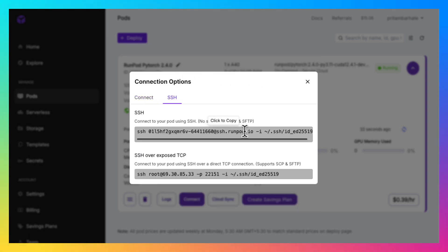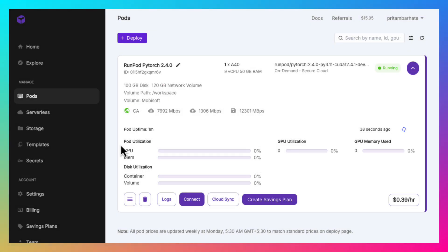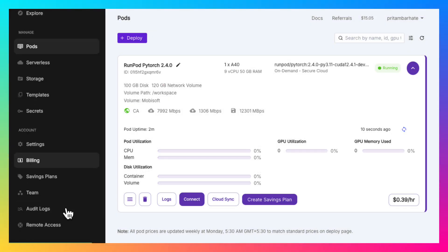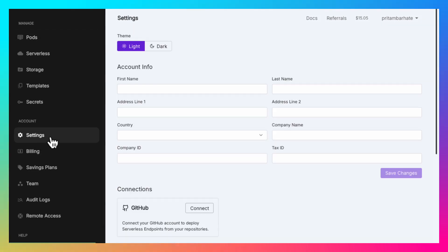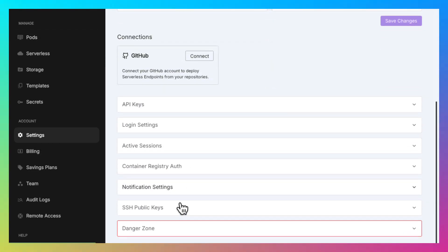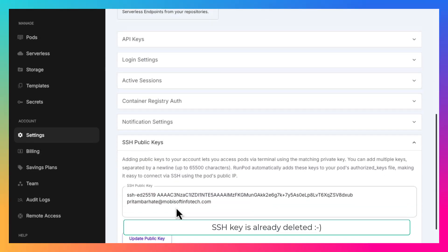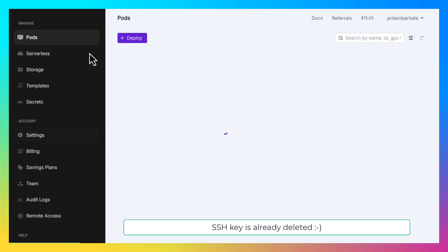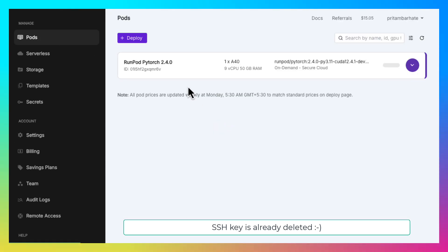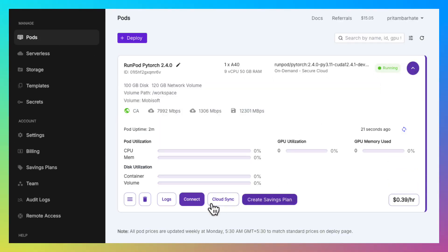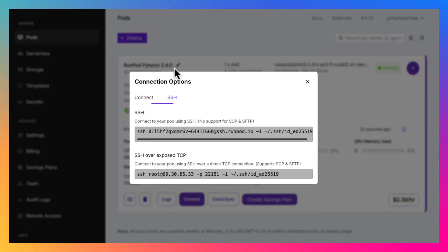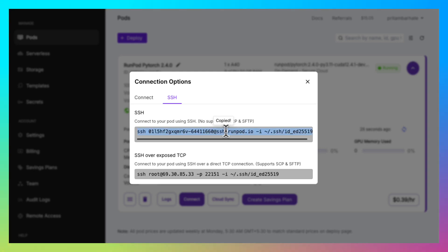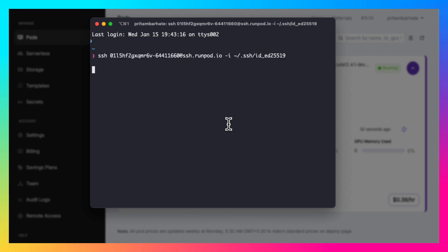We want to connect using SSH. For that we need our SSH key to be configured. Go to the settings section, SSH public keys and add your SSH public key there. Copy the command. Open the terminal and connect to the instance.